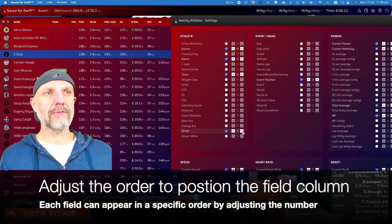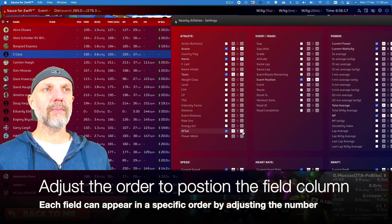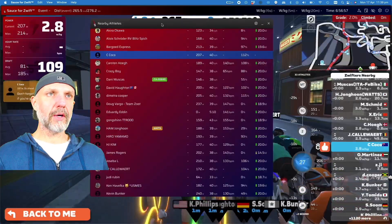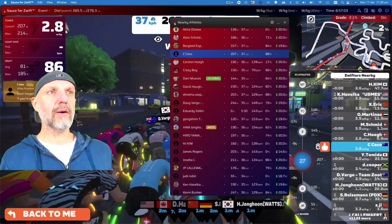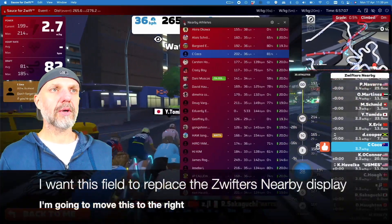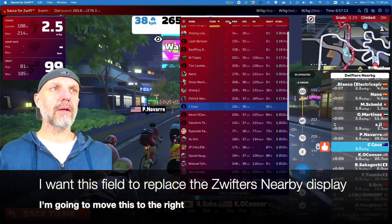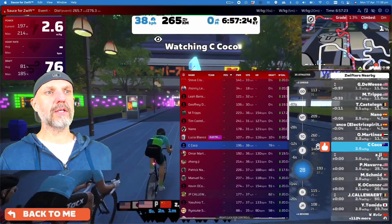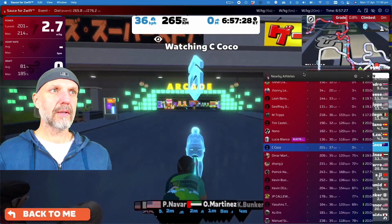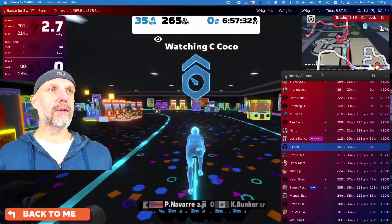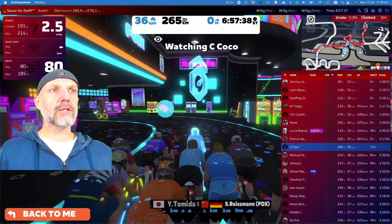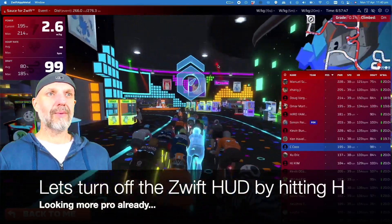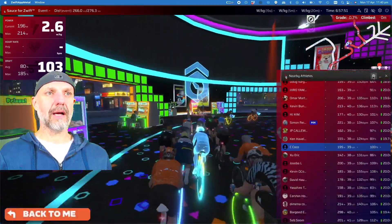I'm going to turn off gap and enable event position so I can see how I'm placing, then check some other fields. To rearrange the fields in a particular order, clicking the left and right arrows will help rearrange those columns how I want. Then we're going to resize that overlay, squeeze it in under the map, and it's going to replace the Zwifters nearby - boom, he's in.